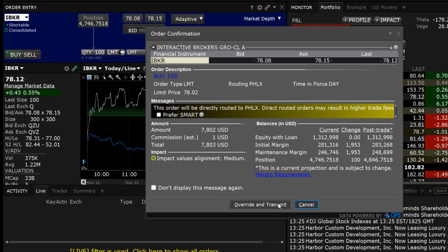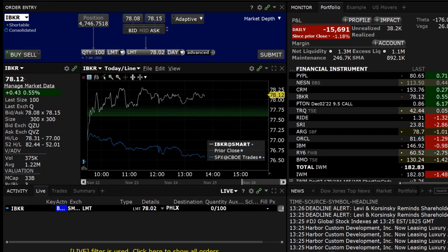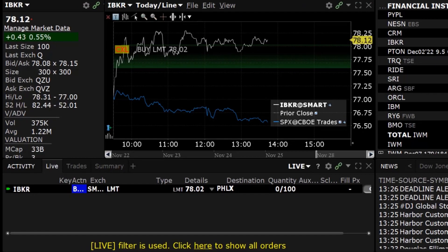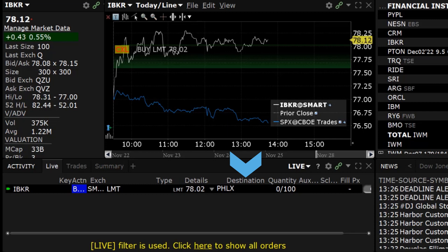After the investor reviews the order, they can click on Transmit to send the order. In the Activity panel in the bottom left hand side, the Destination column shows the exchange the order has been routed to.